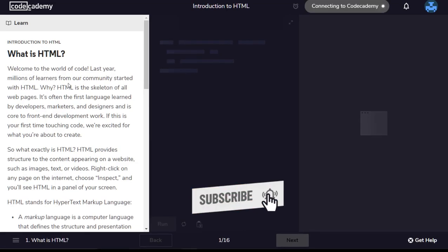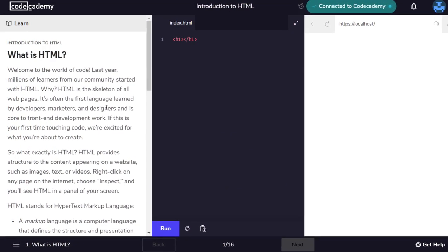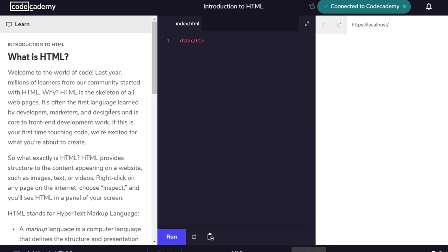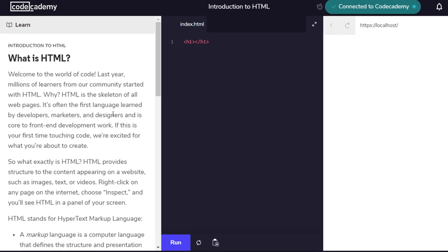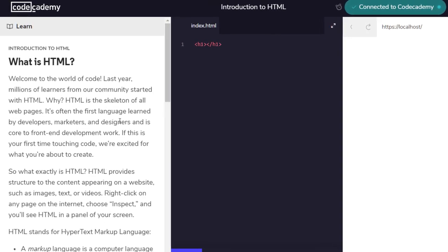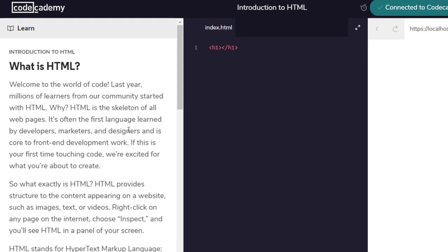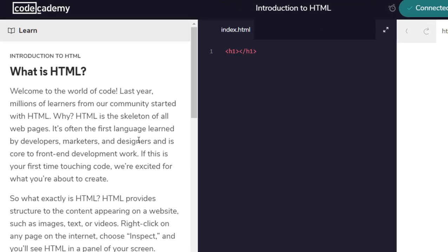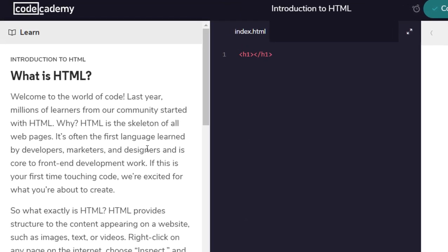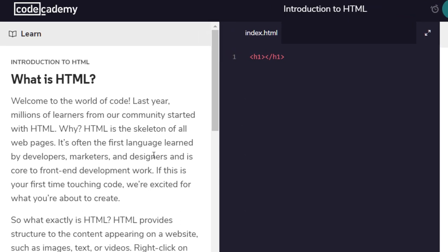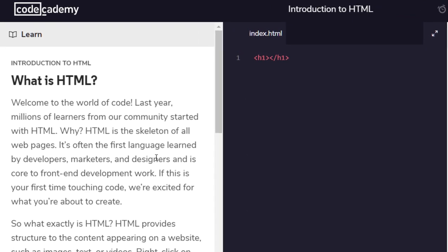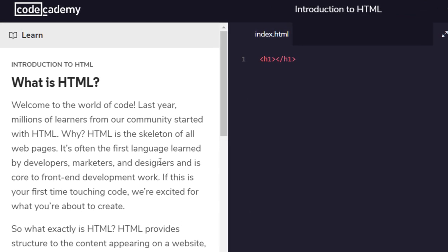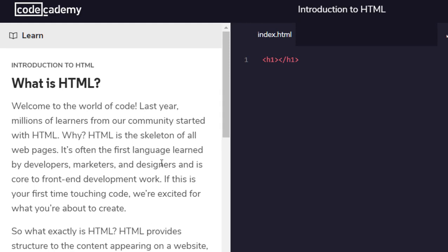What is HTML? Welcome to the world of code. Last year millions of learners from our community started with HTML. Why? HTML is the skeleton of all web pages. It's often the first language learned by developers, marketers and designers and is core to front-end development work.